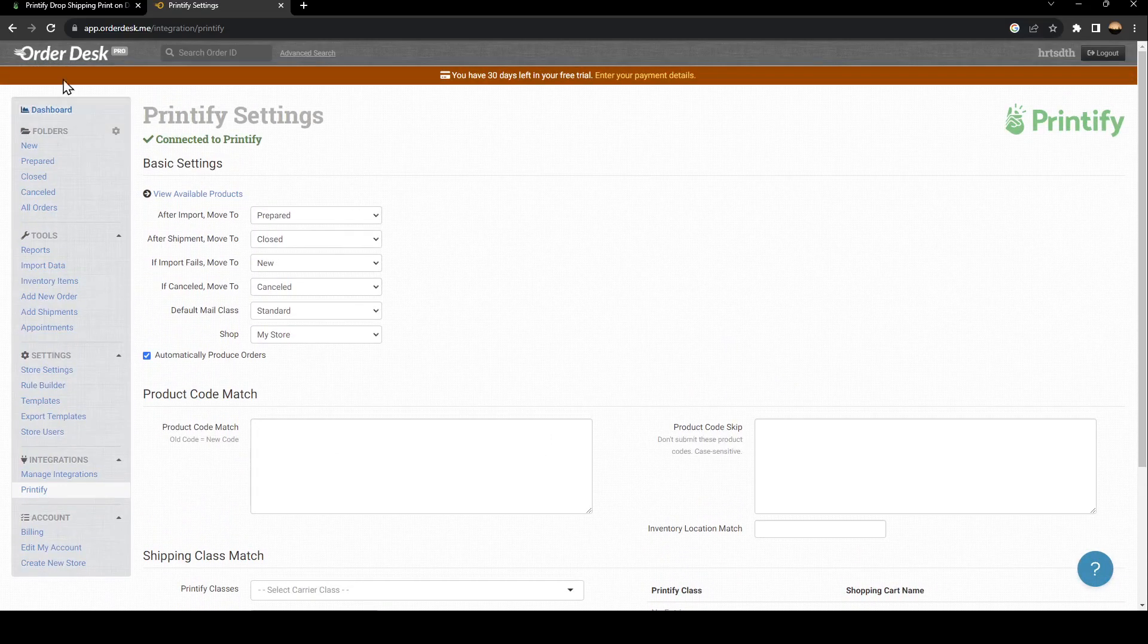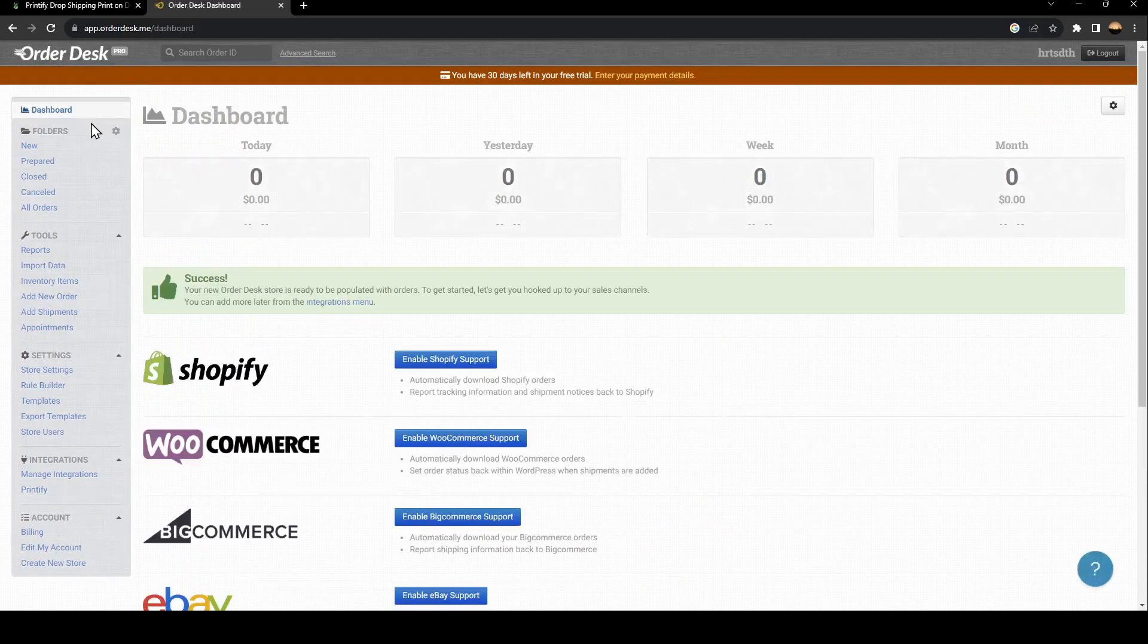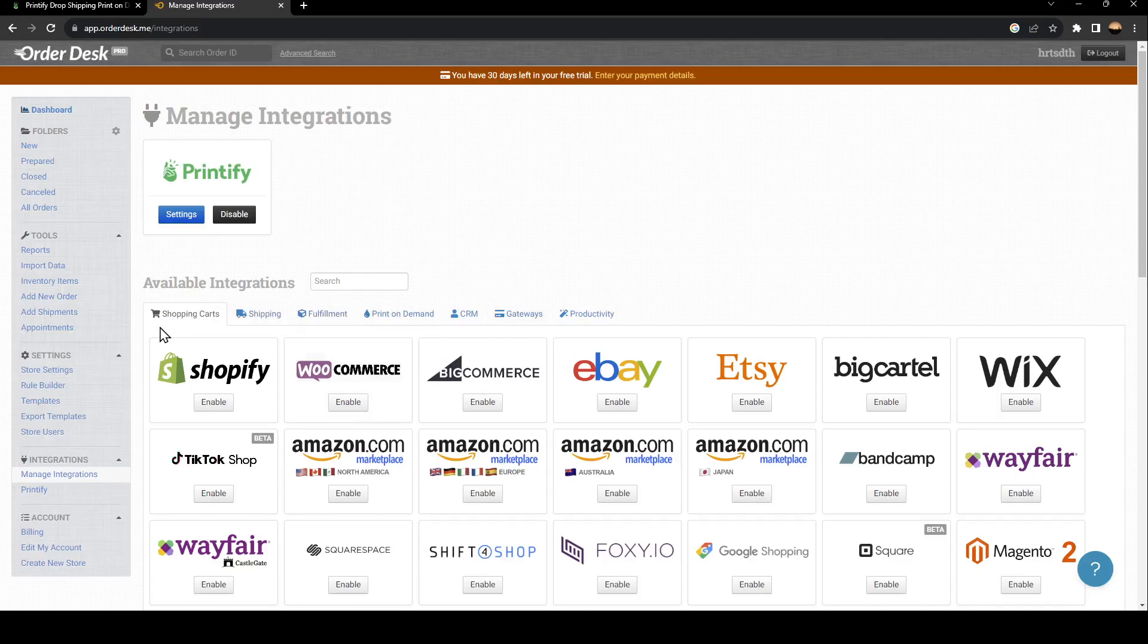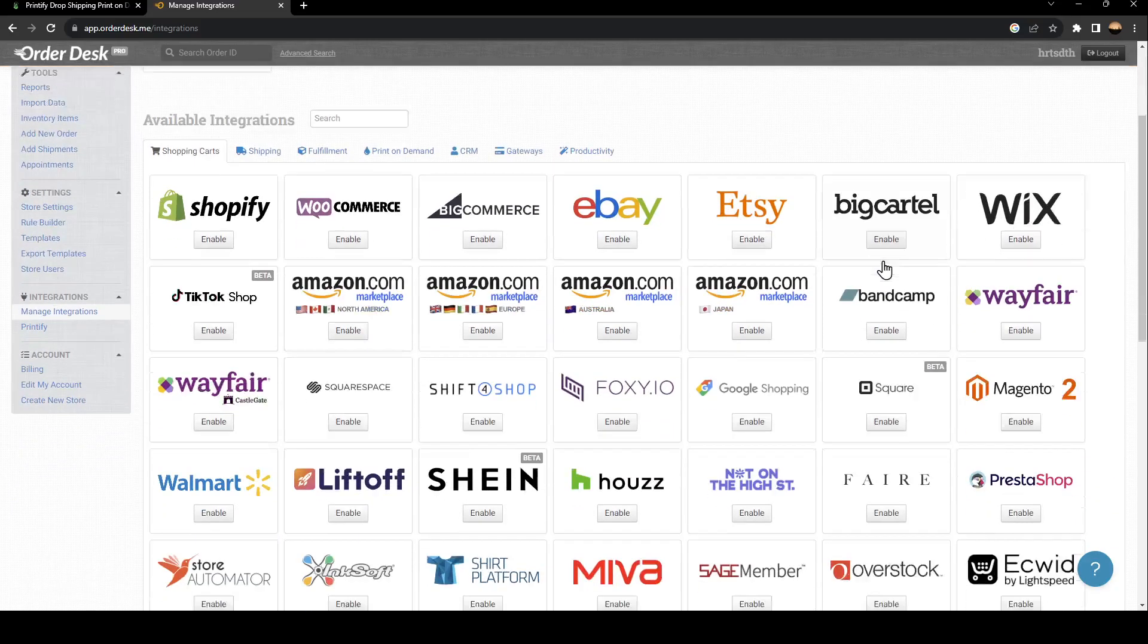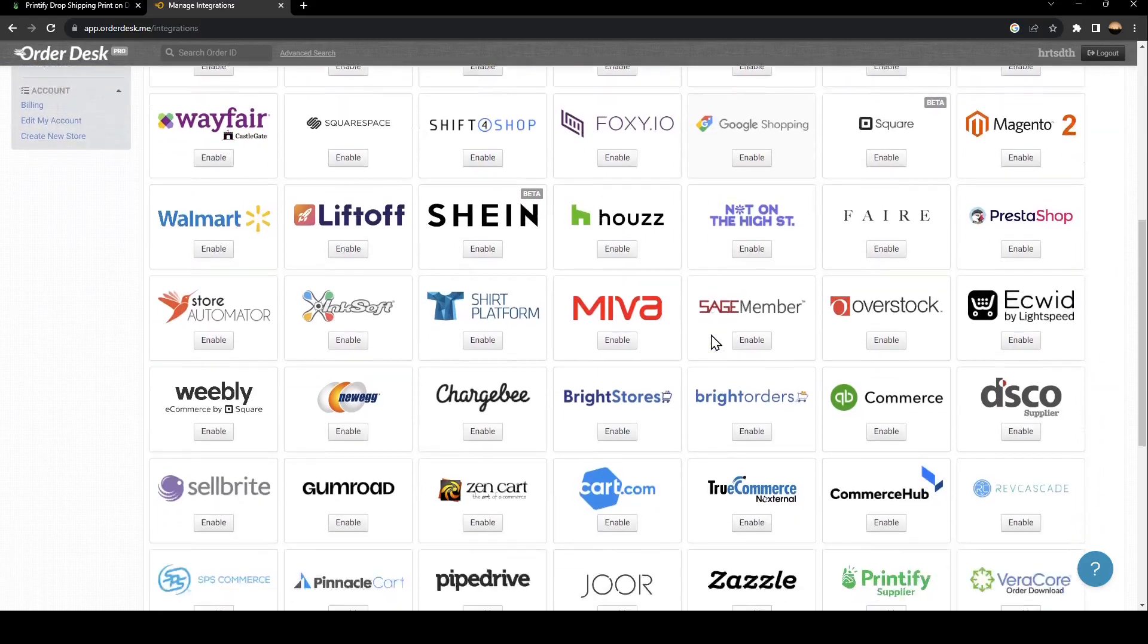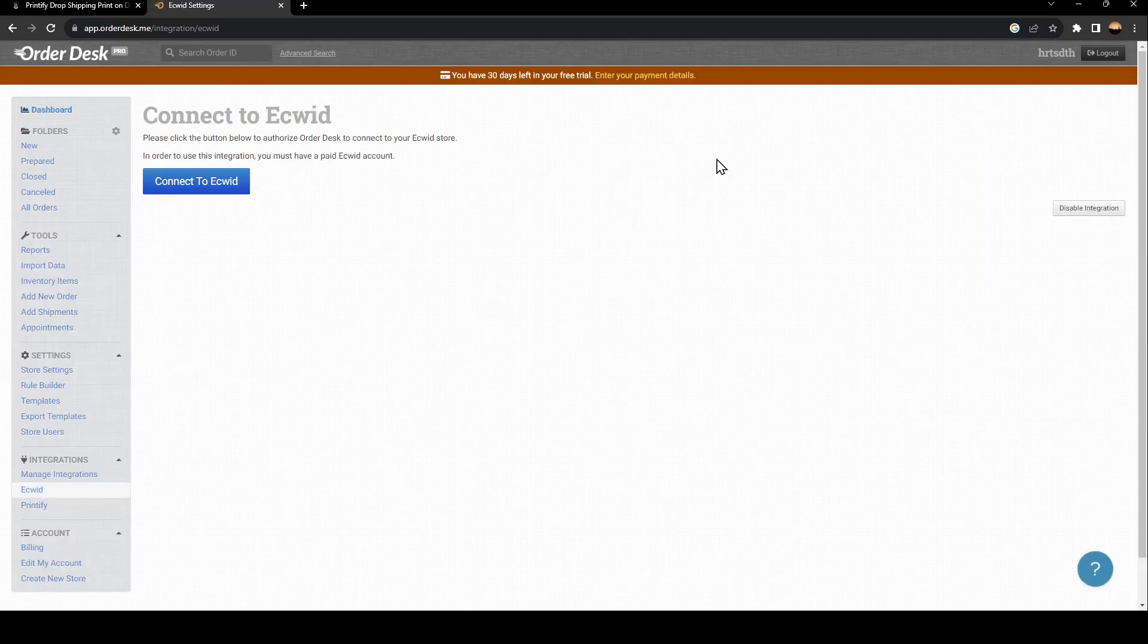Once you do that, go back to Integrations. Then you need to add your Ecwid store. Here in Shopping Carts, just scroll down and search for Ecwid. Once you find it, go ahead and click on Enable.